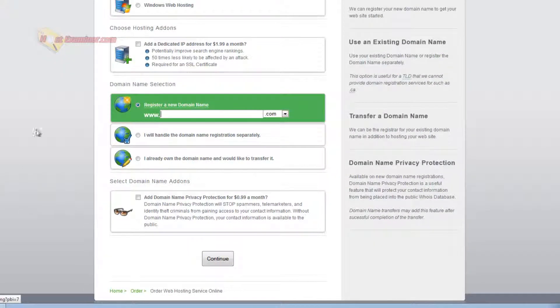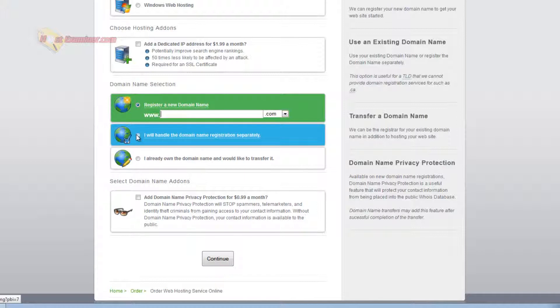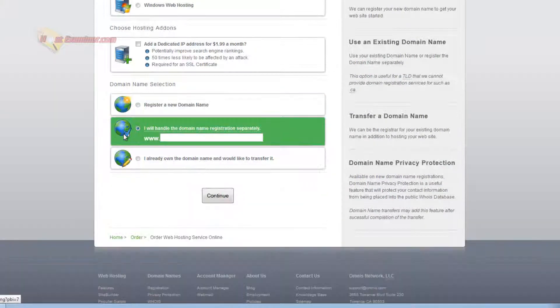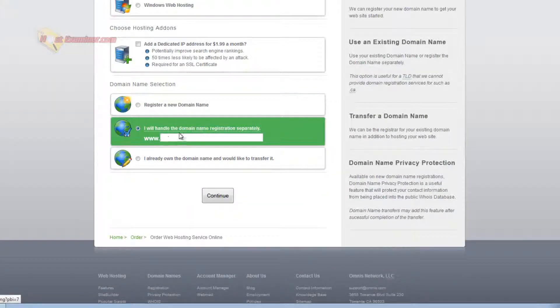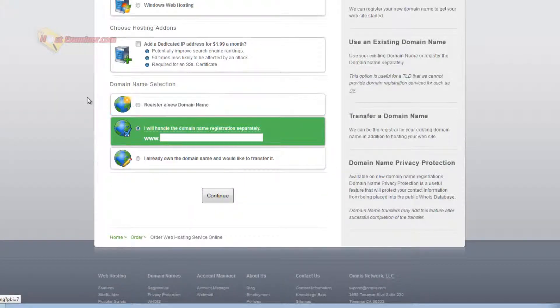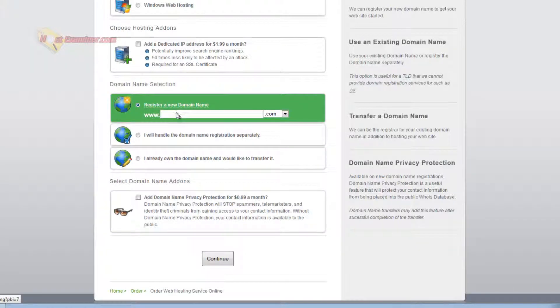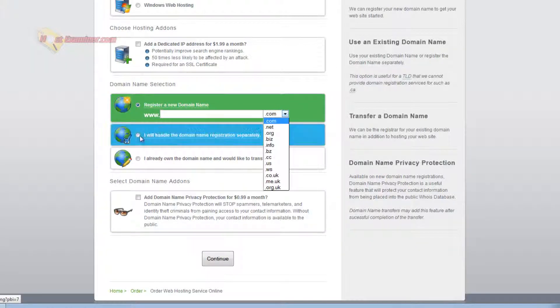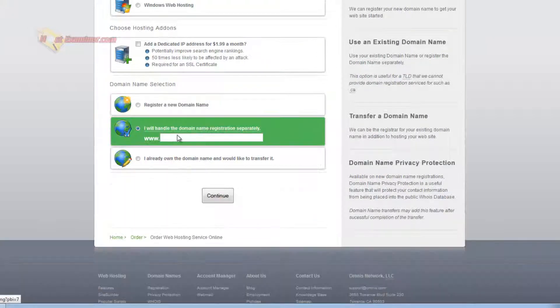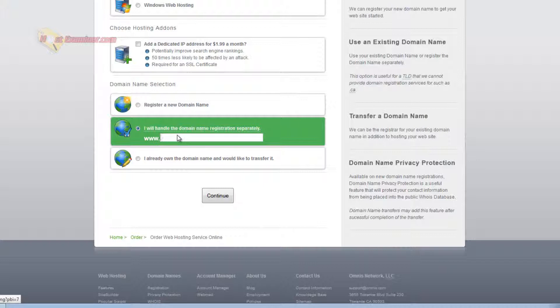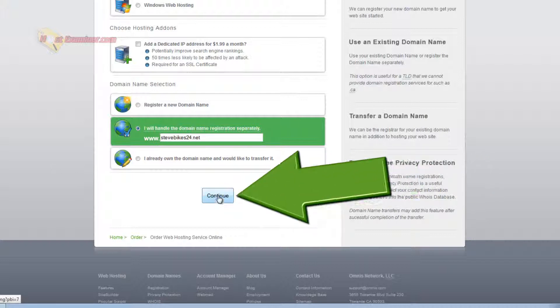But I already have a domain so I'm just going to type it in here. I will handle this separately but otherwise if you're starting off from scratch or want a new domain name go ahead and get your free domain name. So I'm just going to enter this and then click continue.